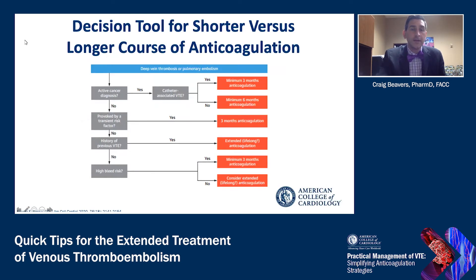This algorithm outlines tools and considerations for shorter versus longer course anticoagulation. If a patient has a DVT or PE, you start by asking: does the patient have an active cancer diagnosis? If yes, is it catheter-based or catheter-associated VTE? If that answer is yes, you do a minimum of three months; if not, you look at a minimum of six months and potentially longer. If they do not have an active cancer diagnosis, you ask: is this provoked by a transient risk factor? If so, three months of anticoagulation.